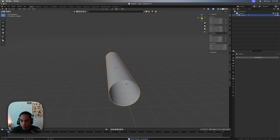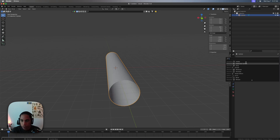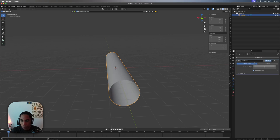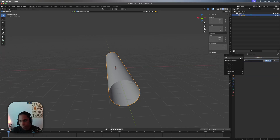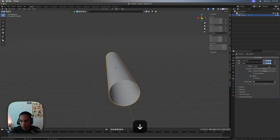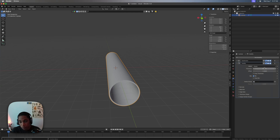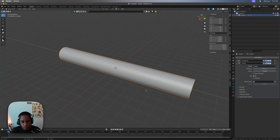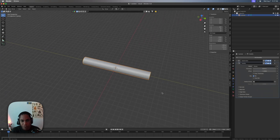Then we'll shade smooth it, and go ahead and add a subdivision surface modifier — add two of them. Then we're gonna add a solidify modifier as well. I don't think you need it, but personally it's kind of cool to have a whole cylinder.